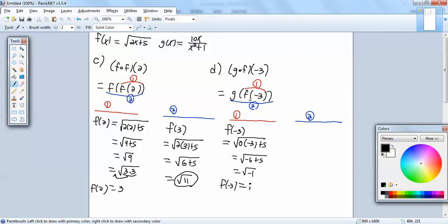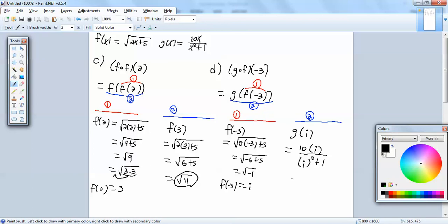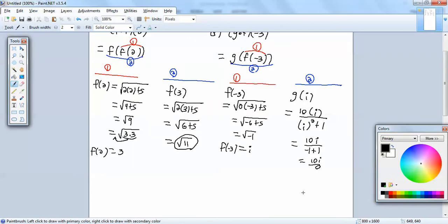So now we're going to plug that in. We know what f of negative 3 is equal to, so we're going to be finding g of i. I'll go to my g of x, and everywhere I have an x, I'll put an i. So I've got 10 times i over i squared plus 1. That gives us 10i. i squared is equal to negative 1, so we've got 10i over 0. Can't have division by 0, so that's undefined.